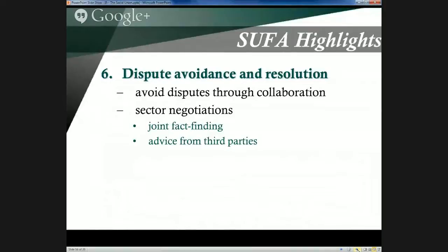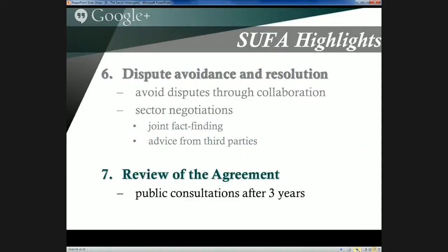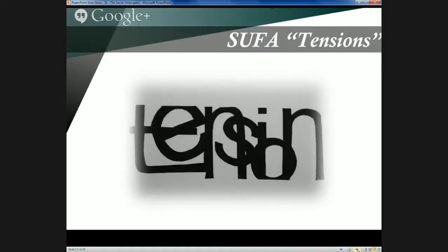A Dispute Avoidance and Resolution mechanism was built into SUFA to encourage governments to work together to resolve any disputes regarding social funding in a timely manner. SUFA would also be reviewed through Section 7 via public consultations after three years. So SUFA established a series of ground rules for governments to follow when it came to building and revising Canada's social union over time.